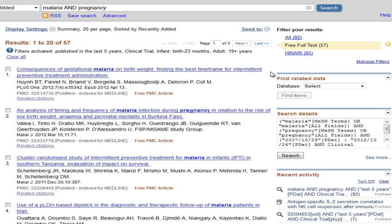This concludes the video on how to search PubMed in Hanari. For more advanced searching techniques, see the video on advanced PubMed searching.